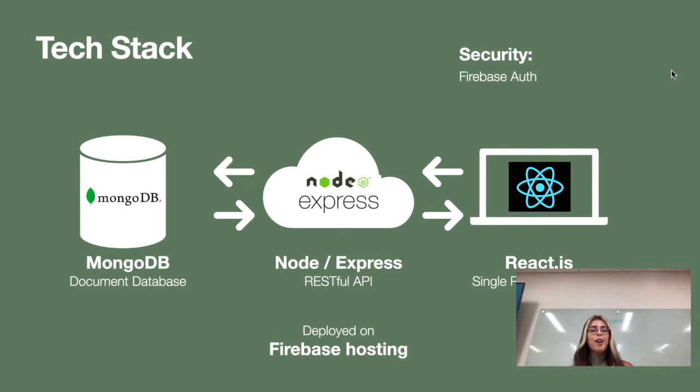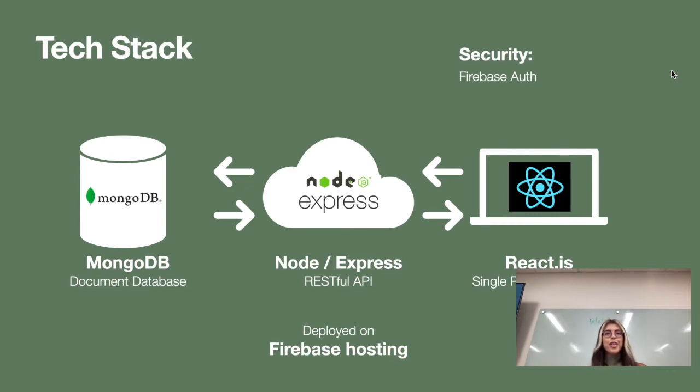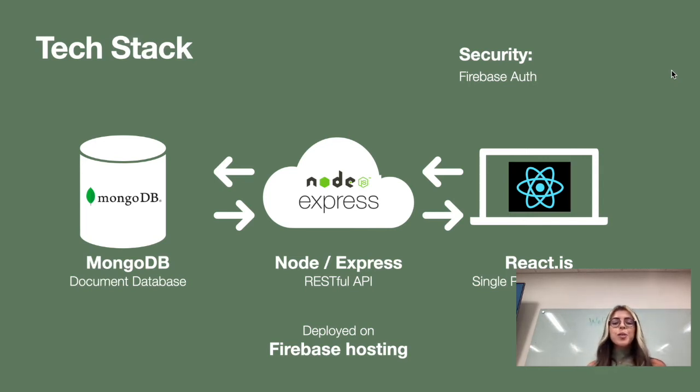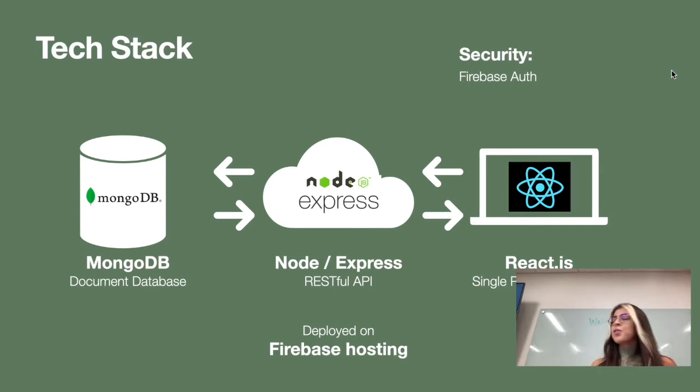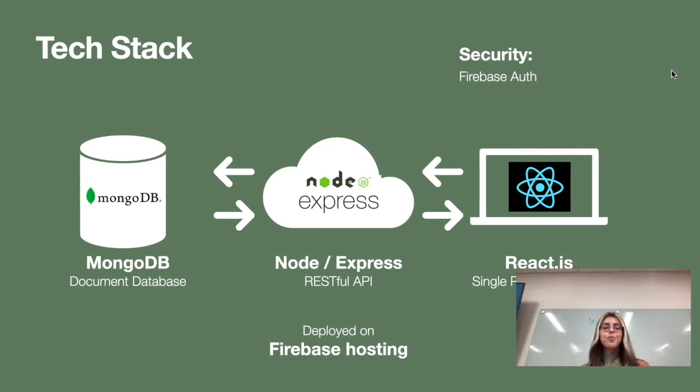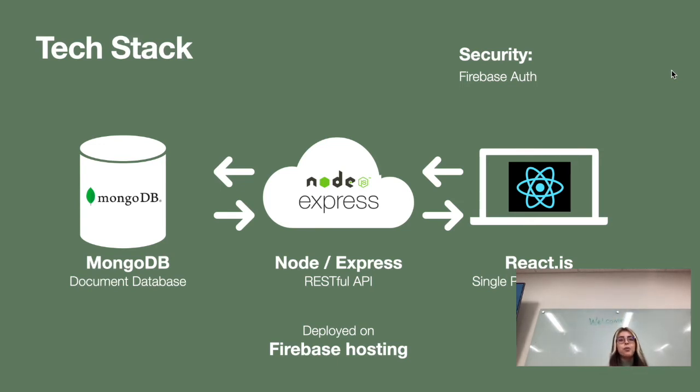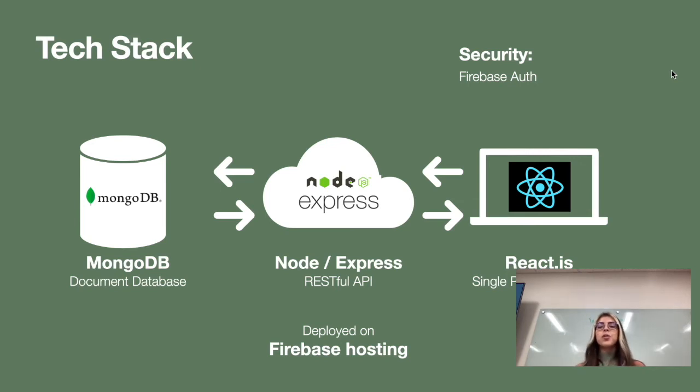So my tech stack was MERN. I used MongoDB as my document database. I used Node and Express as my RESTful API. And my single page application was done with React.js. Both my front and my back end were deployed with Firebase Hosting. And for my security I used Firebase Authentication.